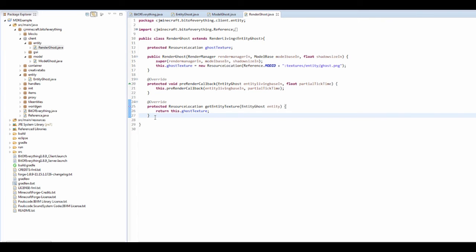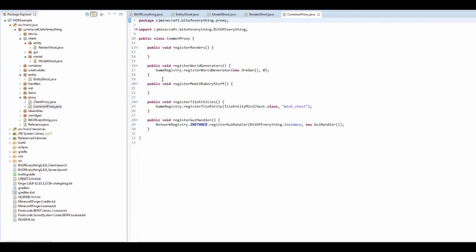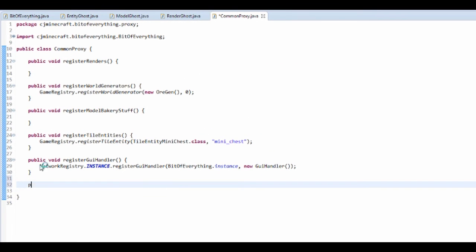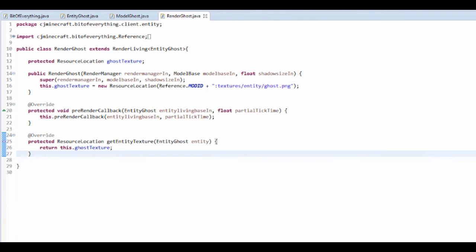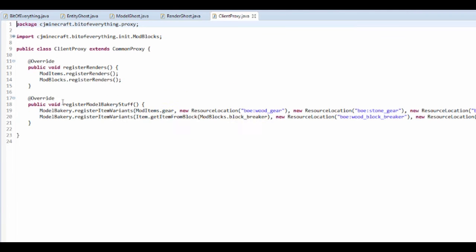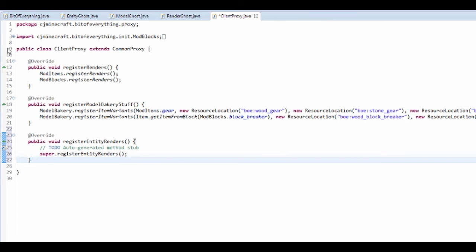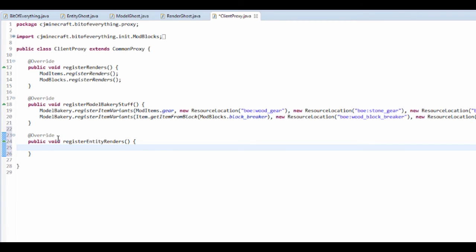So now we need to register the entities, like renderer. So like with a lot of stuff, you want to add a public void and it's going to be register entity renders, and this is a blank method because entity rendering is called on the client proxy. So you want to just press control space and register entity renders, just going to override it. We don't need to do any super because we don't have anything there.